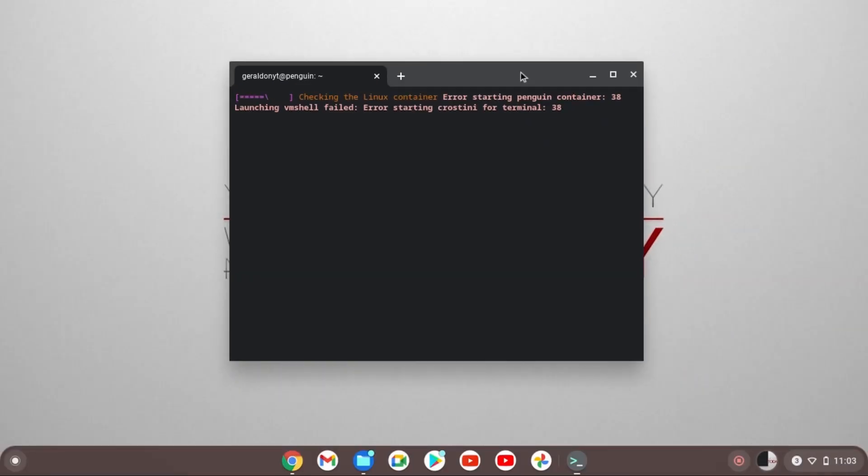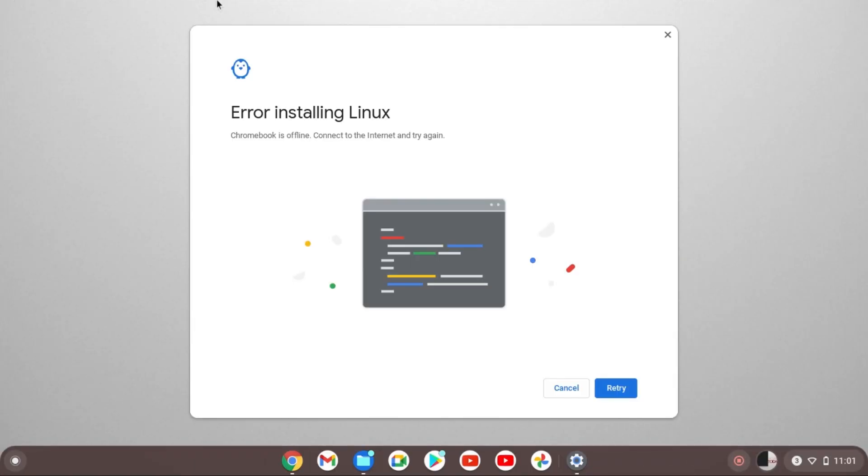You're getting this error when you're trying to get the Linux terminal on your Chromebook or this error when you're trying to get Linux, but don't worry there's just an easy fix to this.